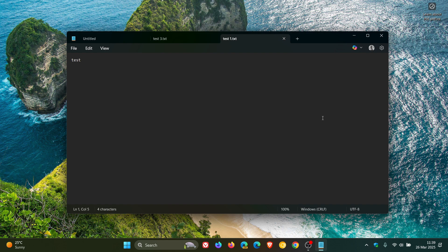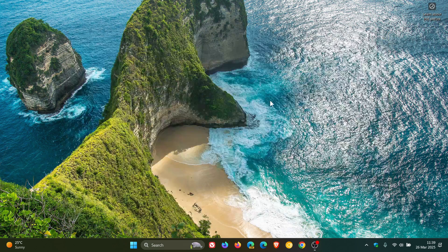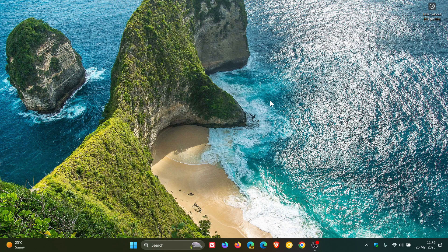But nonetheless, recent files is now available in the stable version of Notepad on Windows 11. Thanks for watching, and I'll see you in the next one.